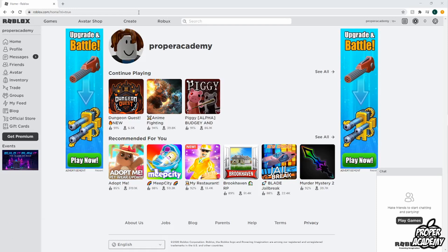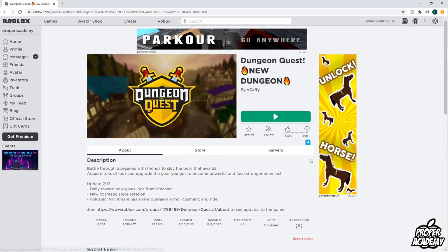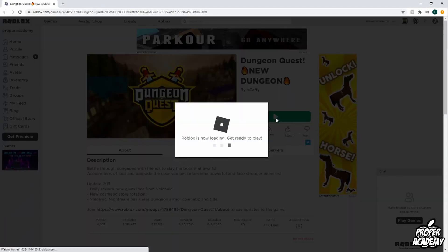Once you're logged in, you'll just be on this page like you see me on right here. Once you're on this page, you literally just have to click on any one of these games. So I'm just going to click on Dungeon Quest for example. Open that up and then all you have to do to start downloading Roblox is click on the little play icon here, and then it's going to tell you that Roblox is loading.